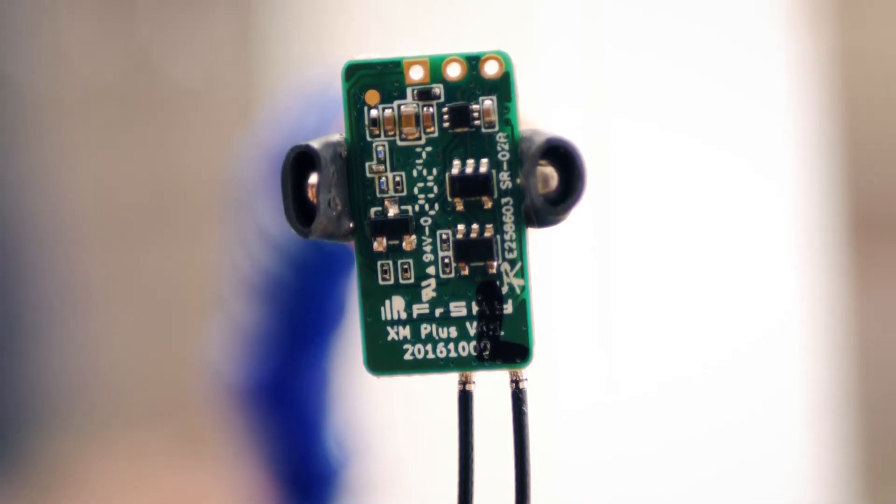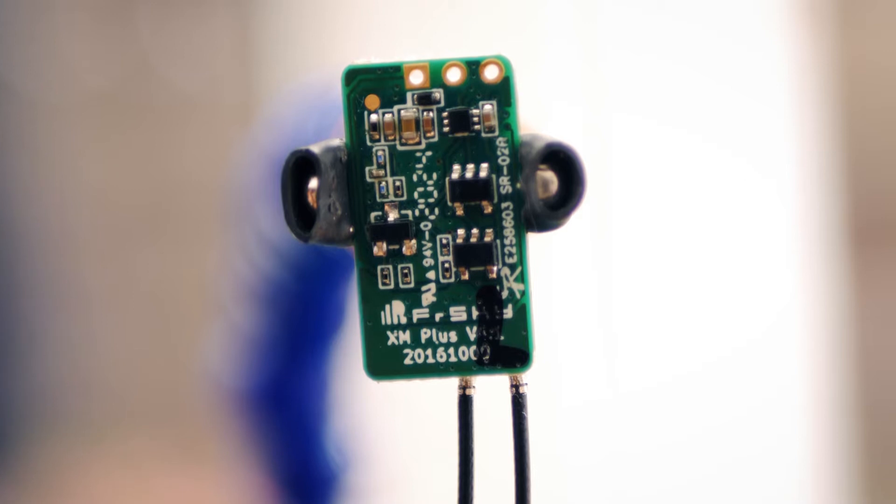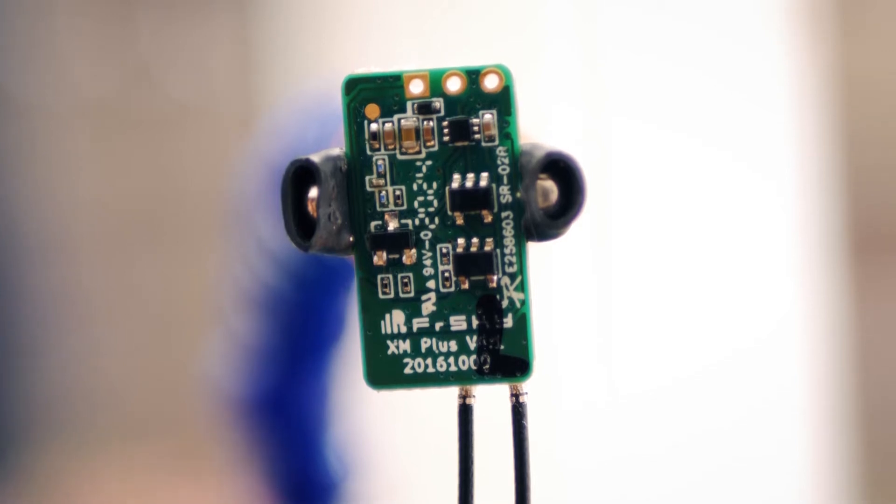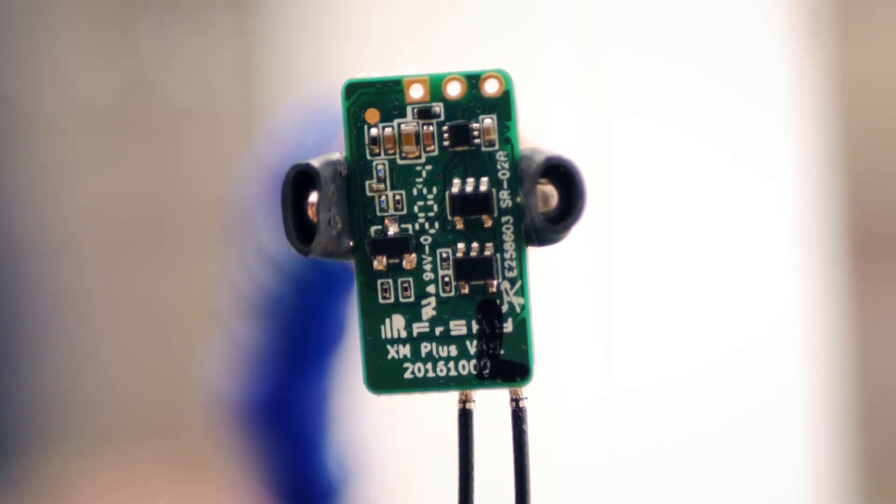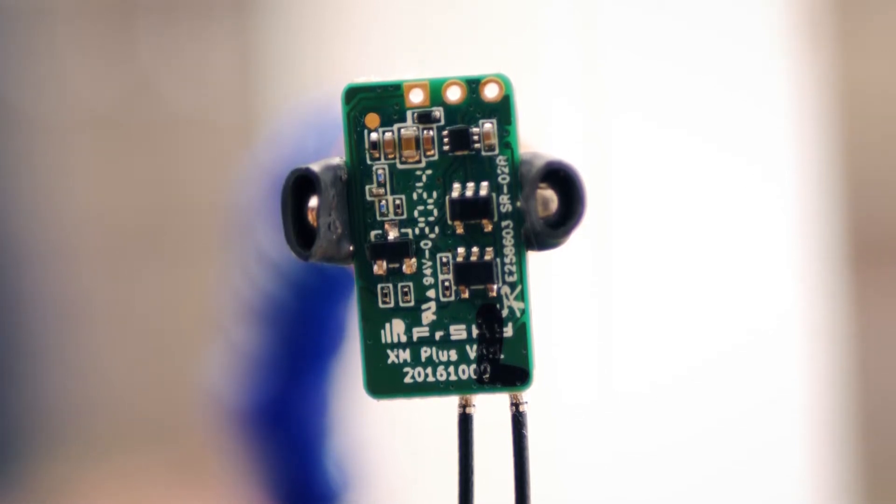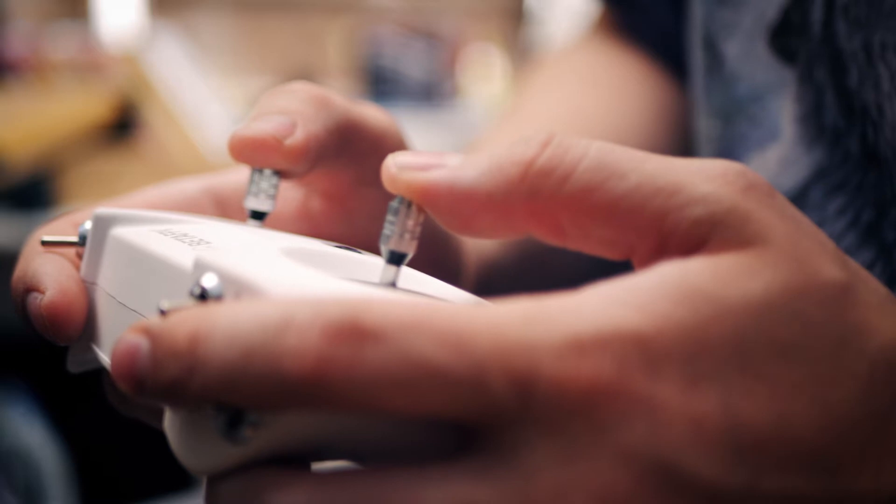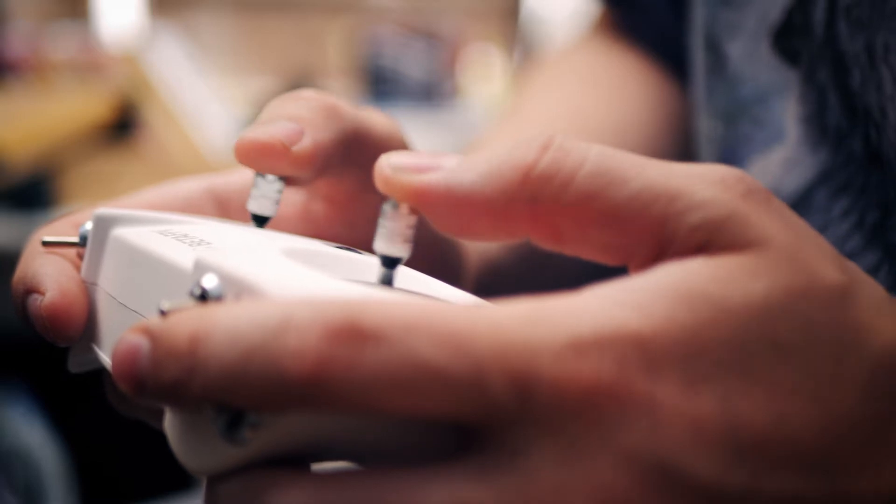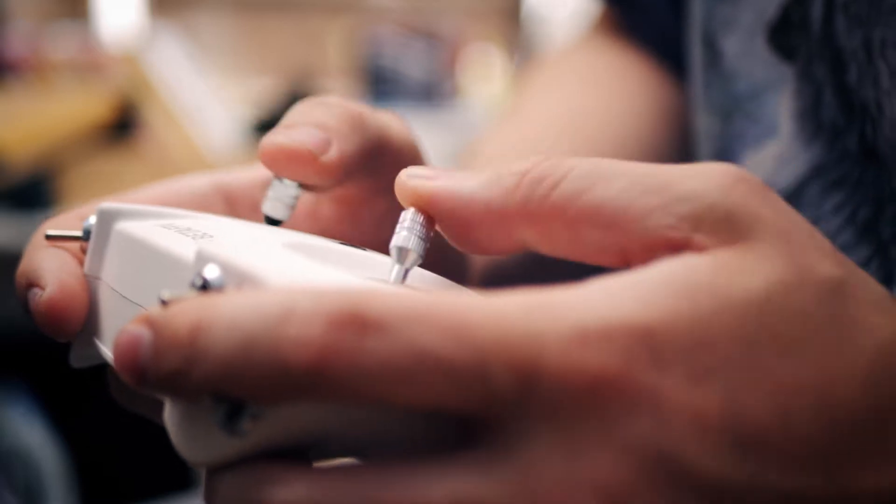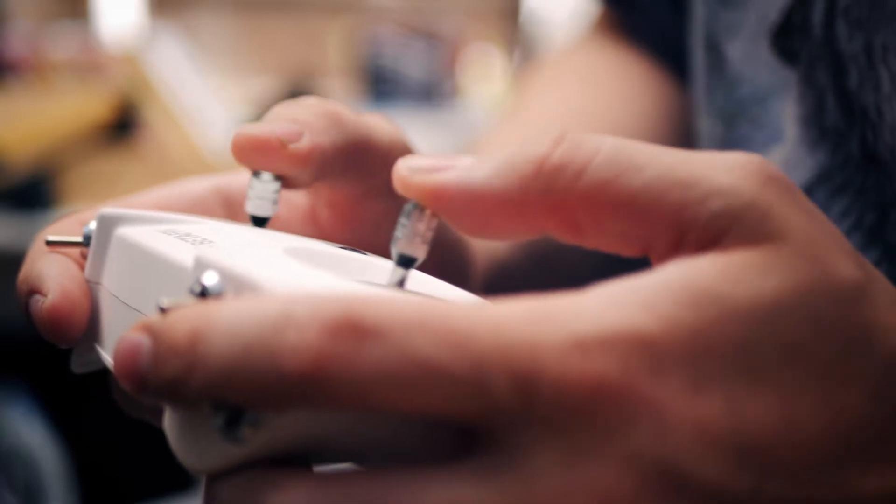My XM Plus receiver uses the FrSky D16EU LBT protocol, and the Light Radio 2 SE supports that. So what's the issue?